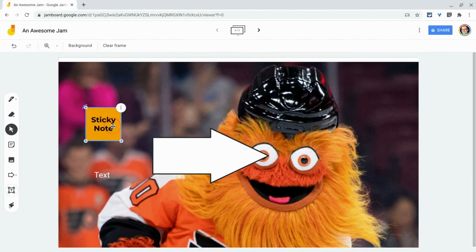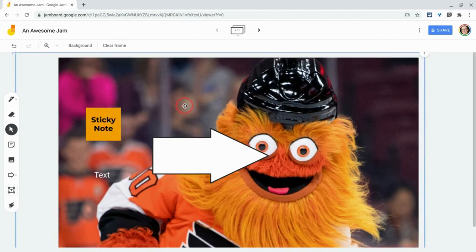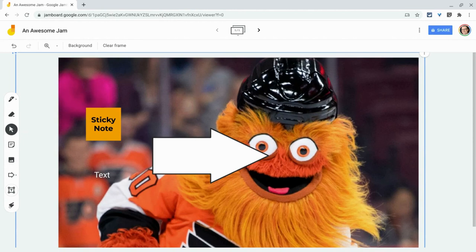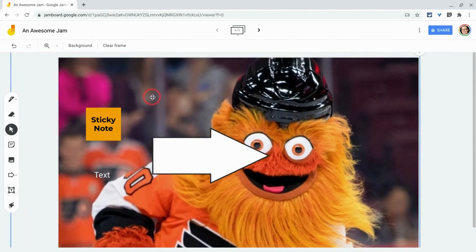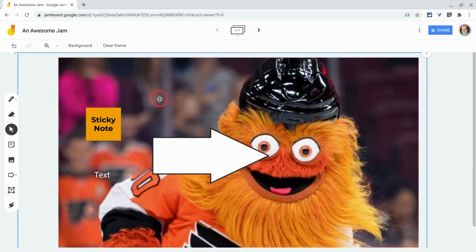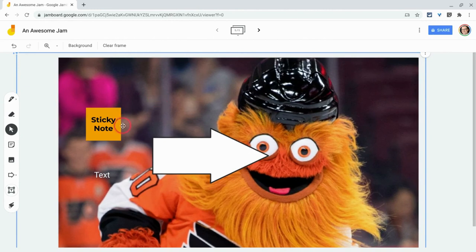So order not only enables you to have an actual order of elements on your Jamboard Jam, but what it does is it makes you able to have custom backgrounds. Because no matter how many times I click on Gritty, Gritty will never go in front of these other elements because I sent Gritty to the back.